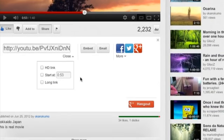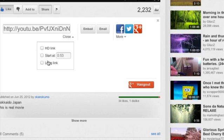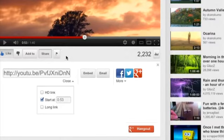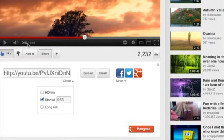This is actually going to allow me to change the start at time which defaults to the 53 seconds where I paused the YouTube video originally as you can see here.